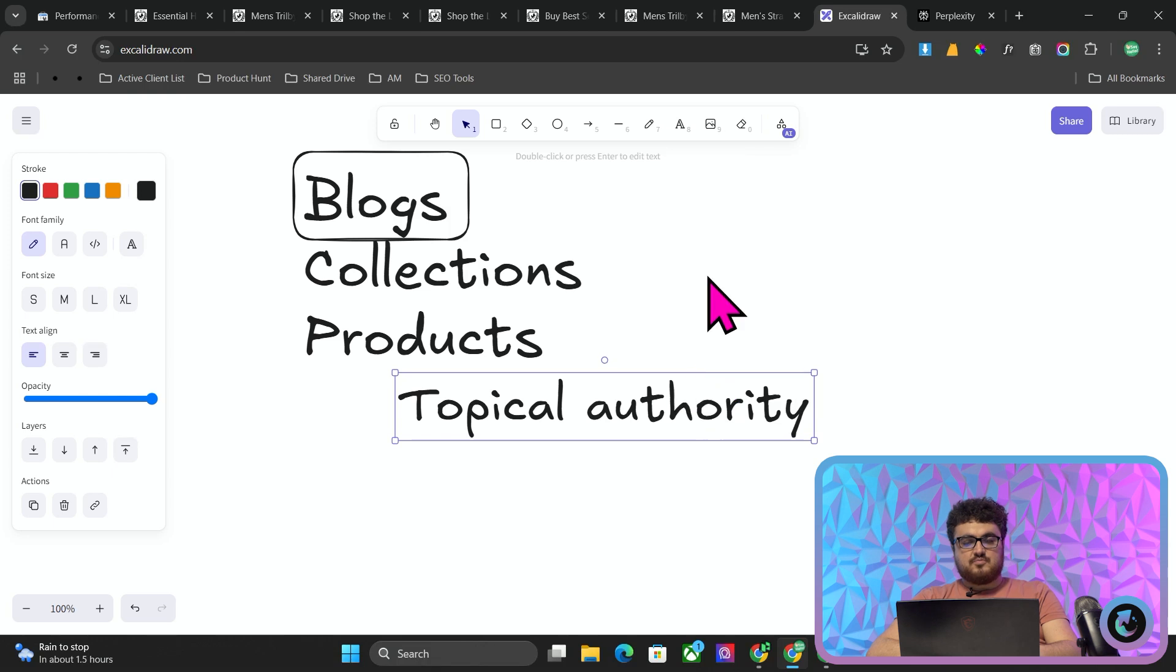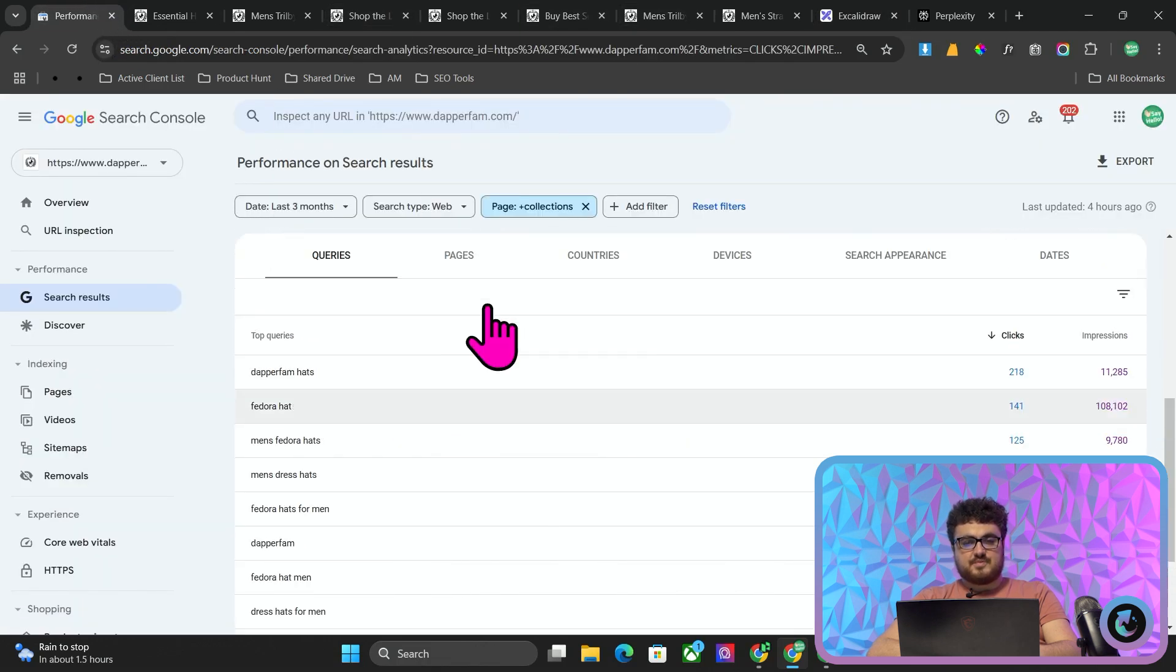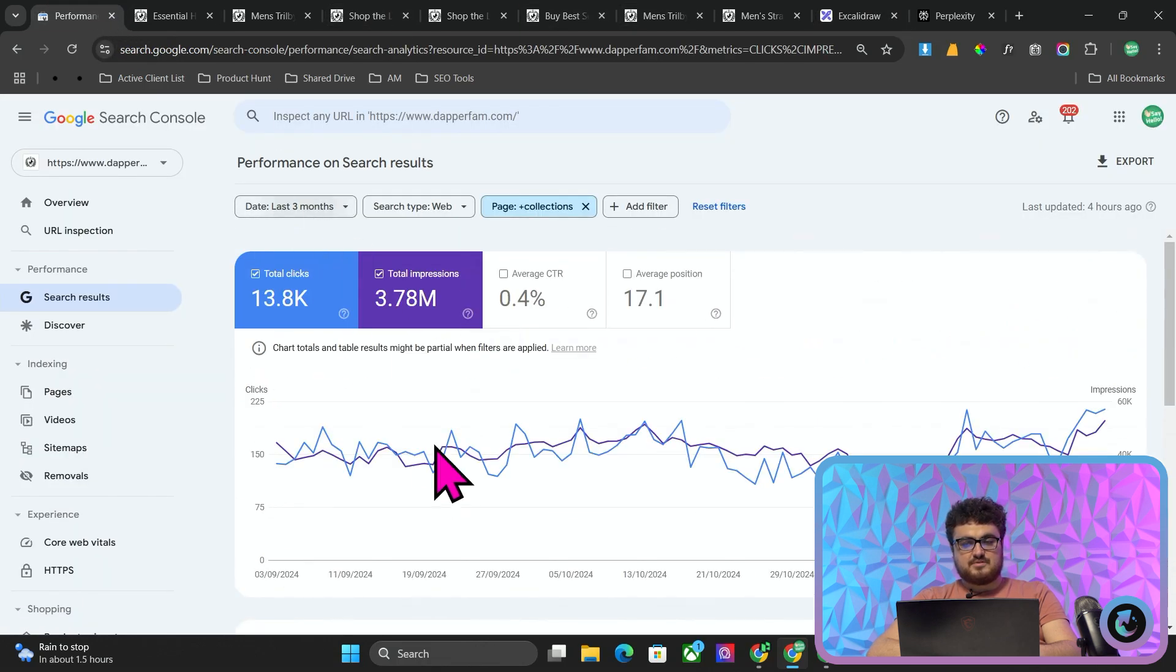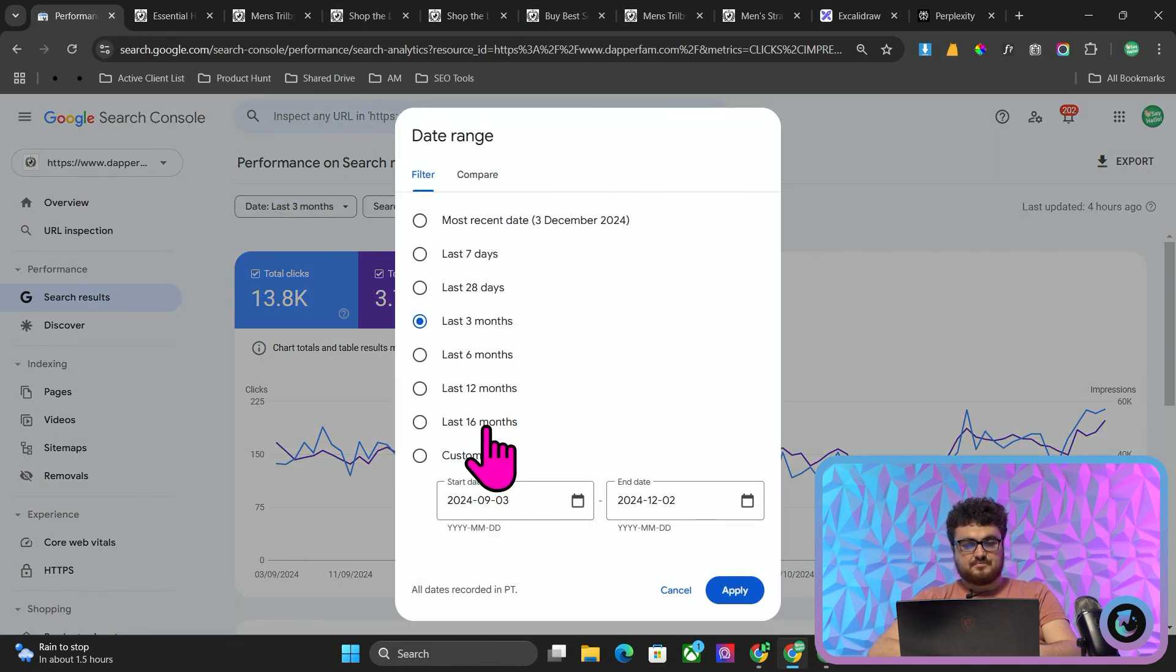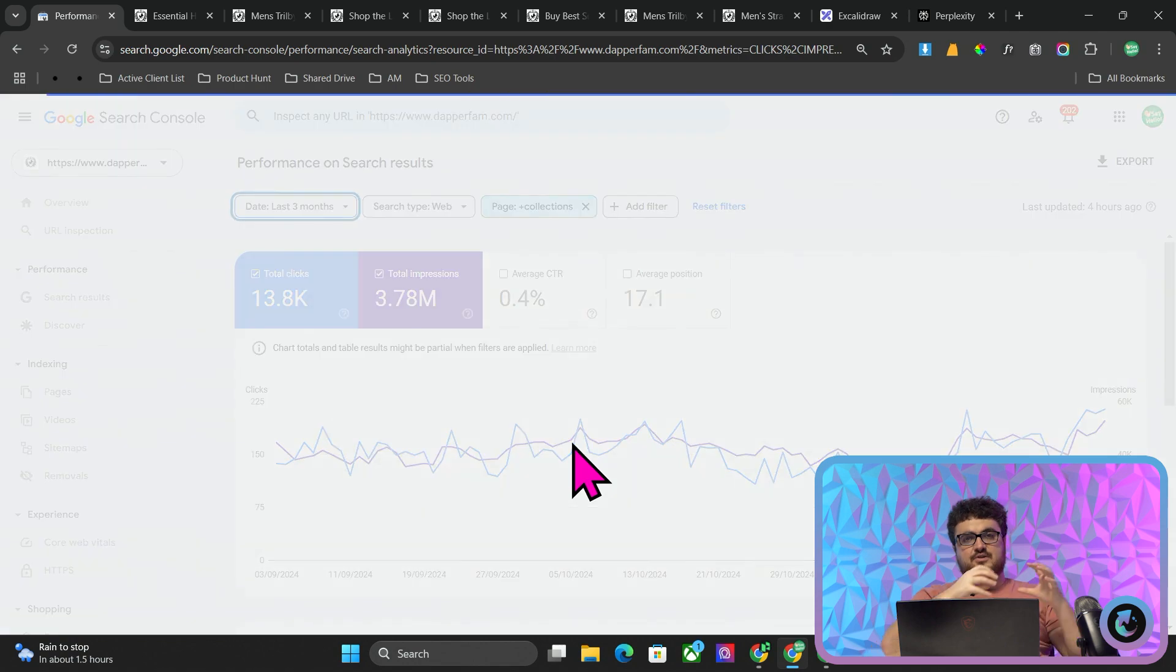What we've basically done, if I put this back on 16 months, is we've built topical authority to these collection pages so that we can specifically grow these collection pages. Let's look at this growth. We've gone from 52 clicks to 214 clicks on buyer intent keywords. Specifically, these are revenue driving keywords, these are the most important keywords. So let's talk about how we actually do this keyword research.